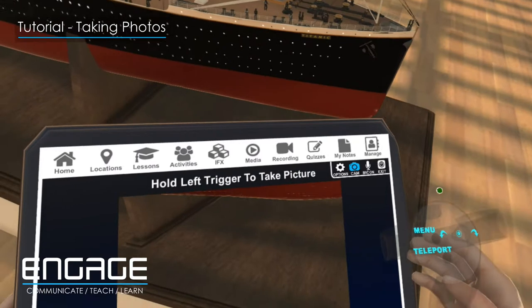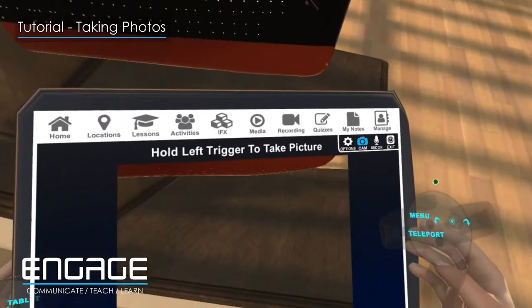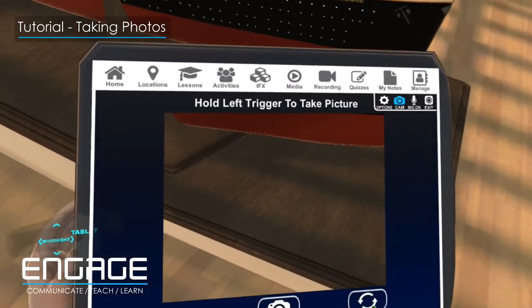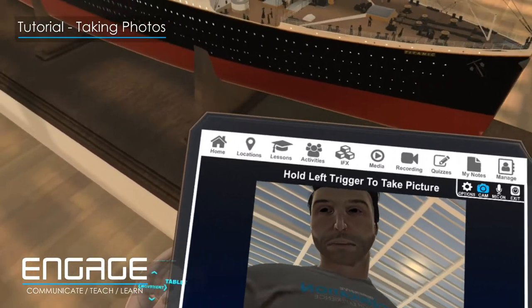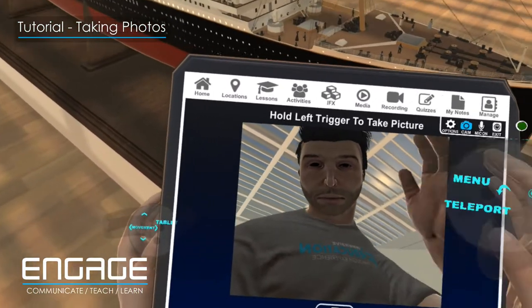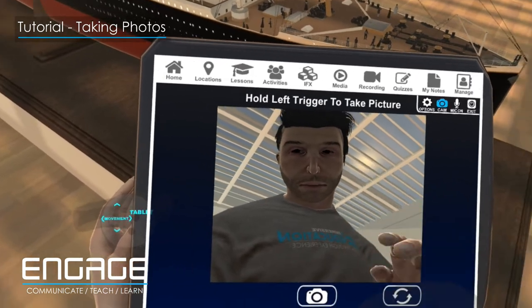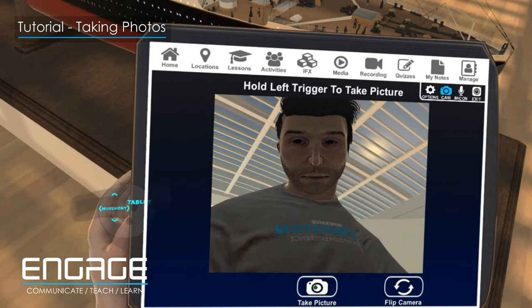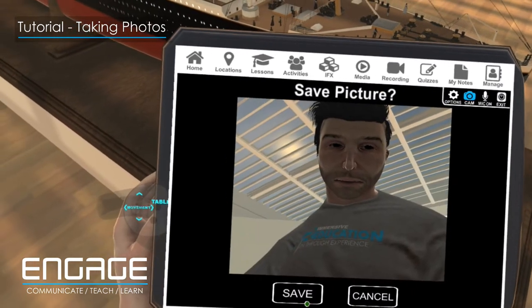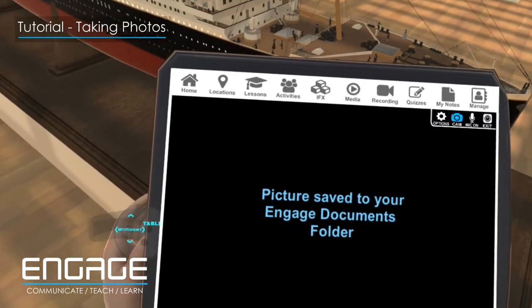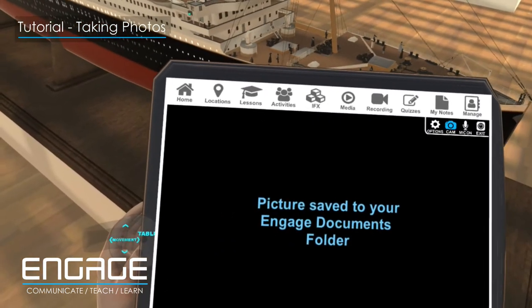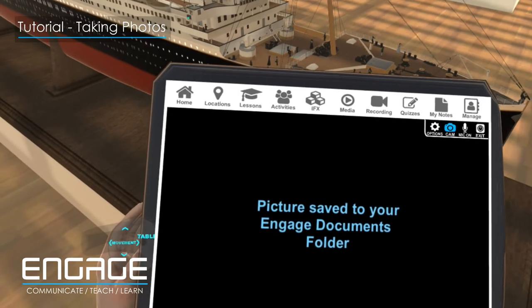You also have the ability to take selfies. Flip the camera and take your selfie. You will be asked again if you would like to save the photograph. If you choose Save, it will be saved to your Documents folder.